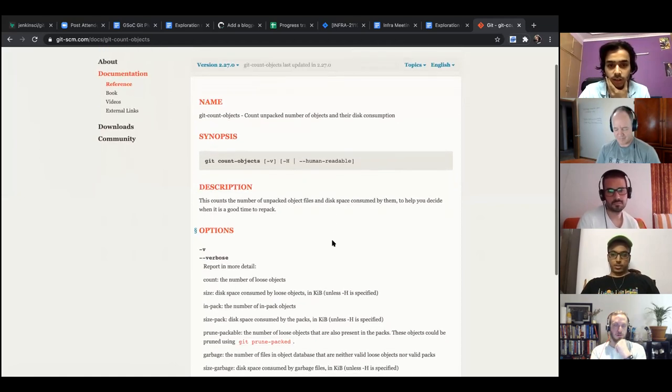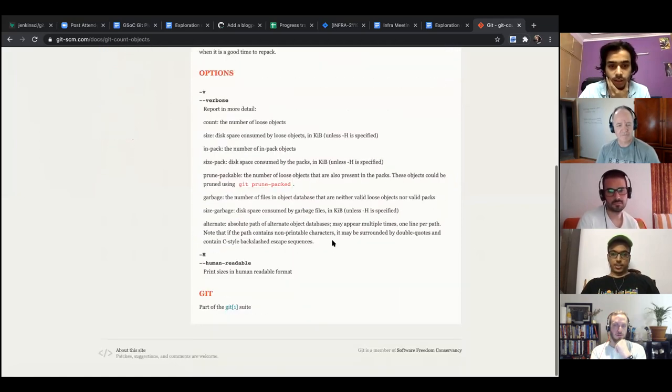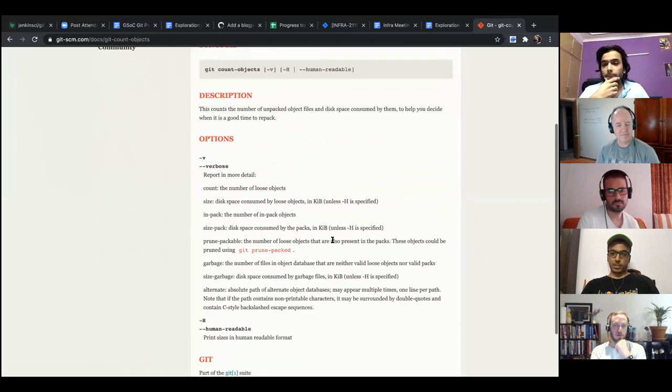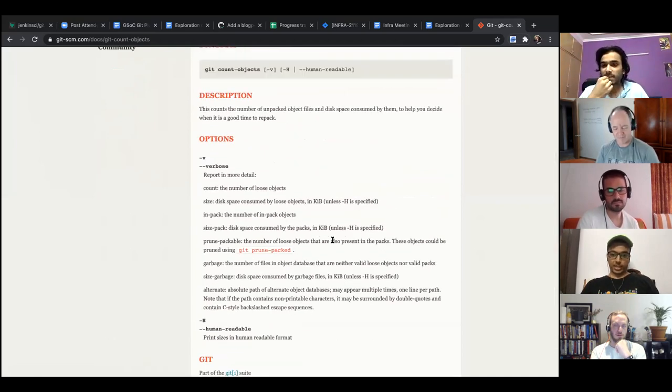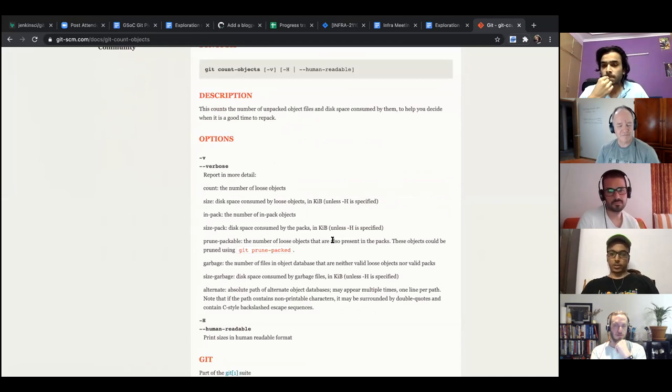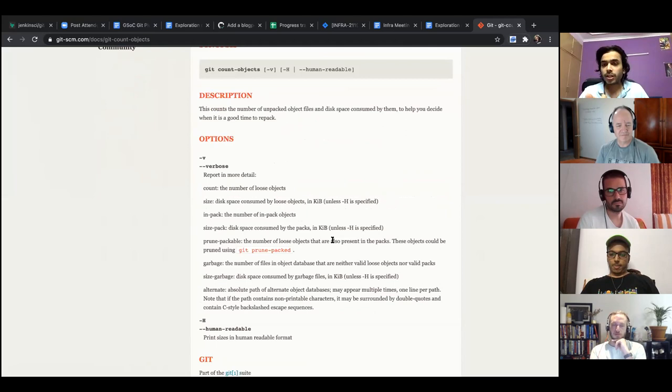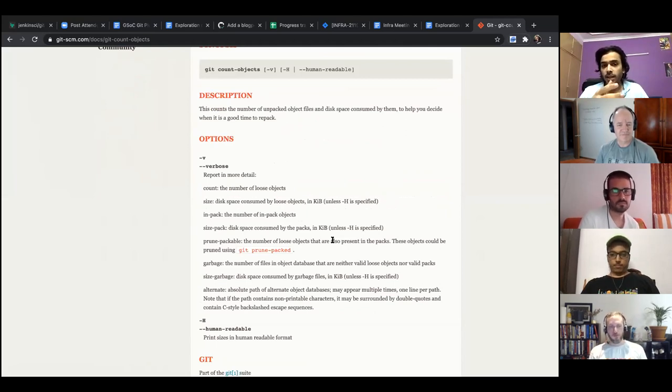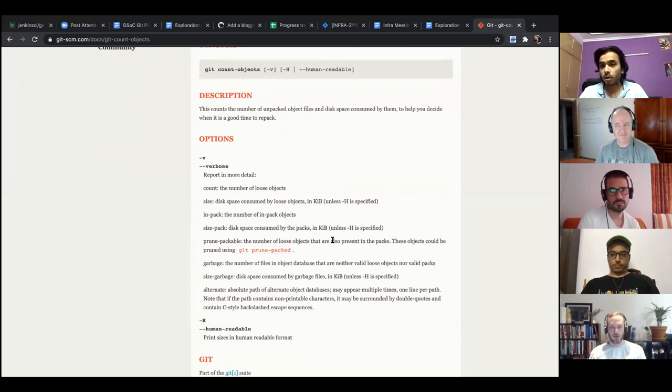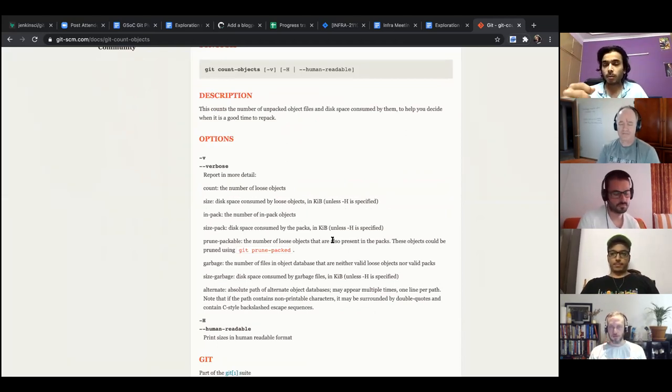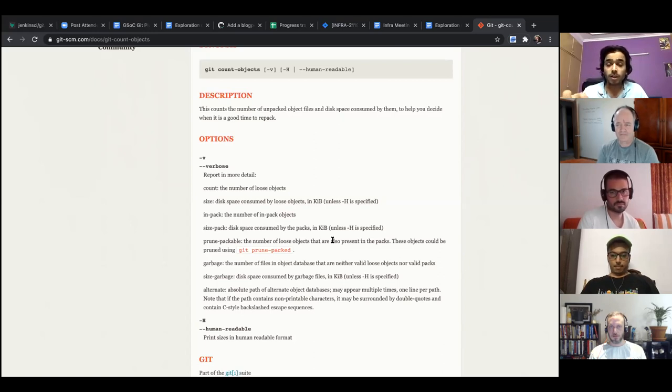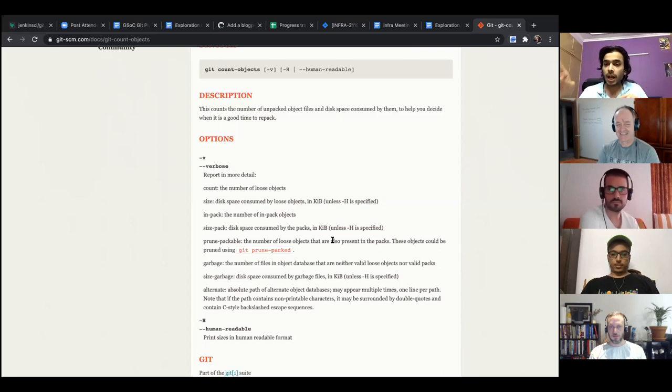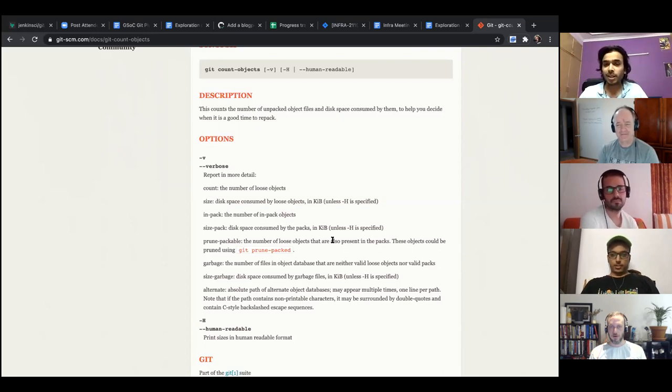So yes, yeah. So the issue, there is some similarity between these two, like in pack objects that this count gives and the dot pack you're looking at. Umkar, my question is that, even if we look at how git count object is working, git count objects assumes that we have the local, we have the repository on our local system. But what we want is we don't want to clone the repository. We want to look at the remote server and get the size. So I'm not sure if this would give us the answer.